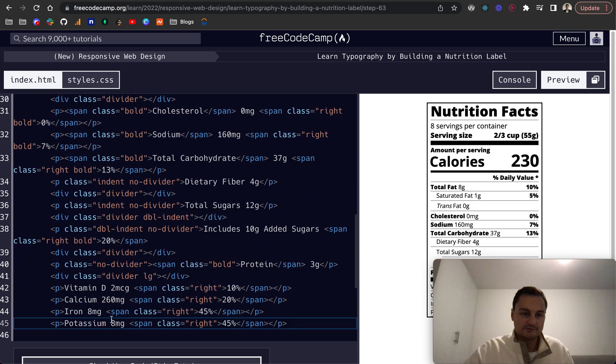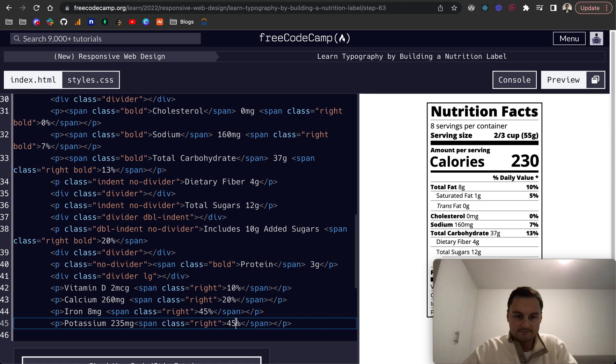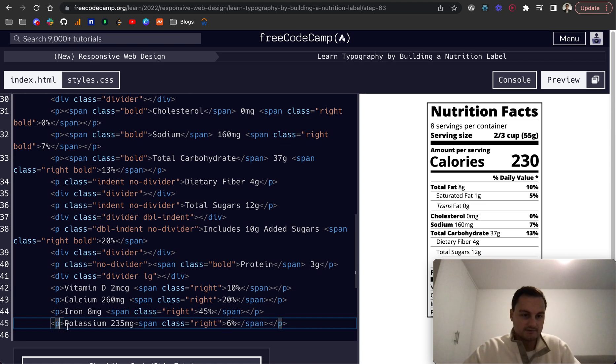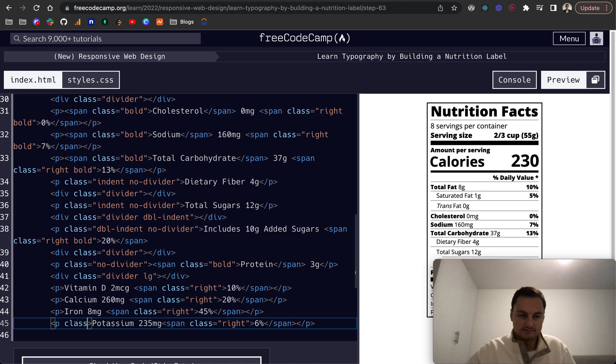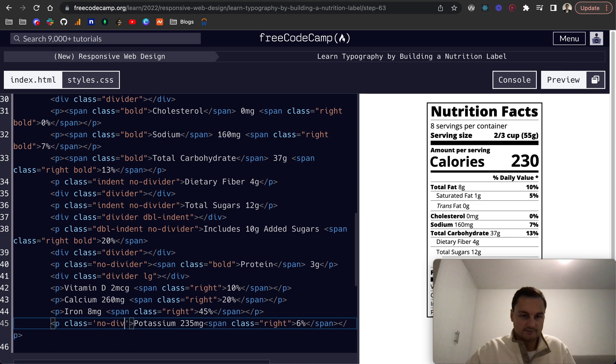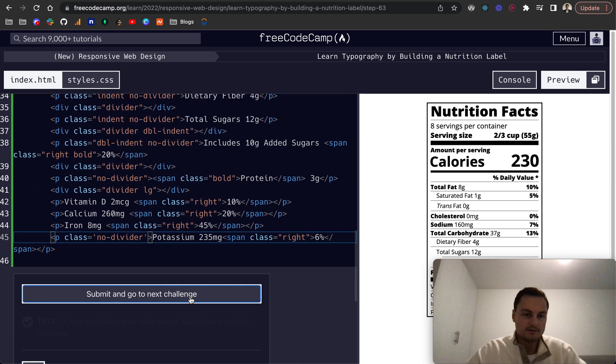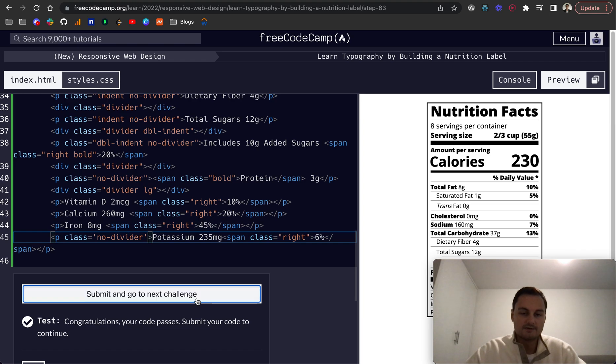And we just want to remove the border of the P elements. That's 6%. And this one will be class, is it no dash divider? Below that, I think. Let's check that. There we go.